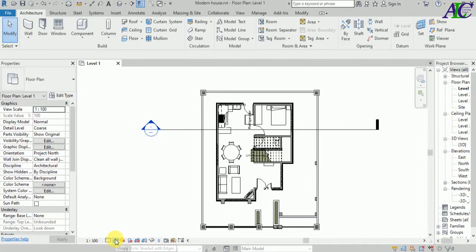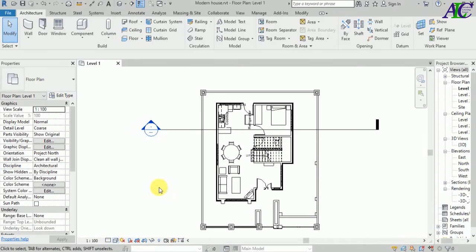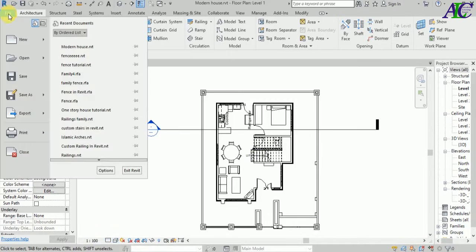And now all the floors are hidden. So again, you have to change from here to hidden line. And now go...